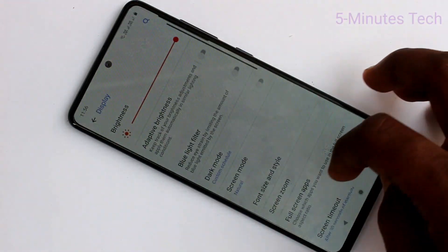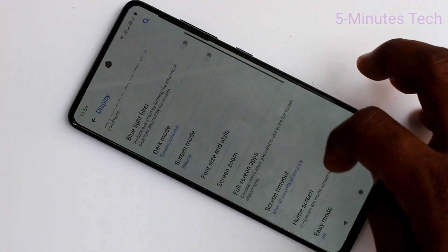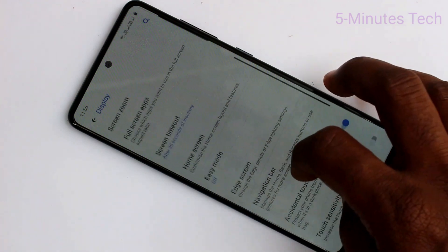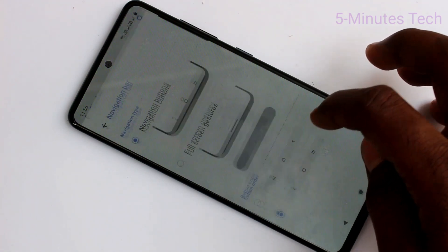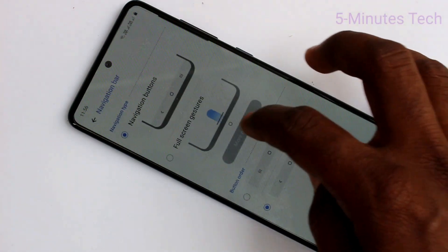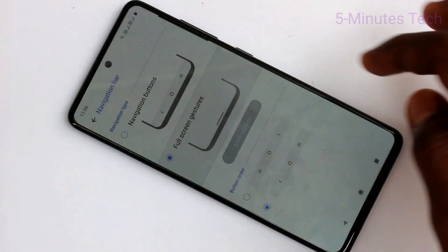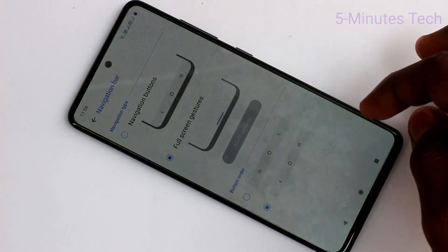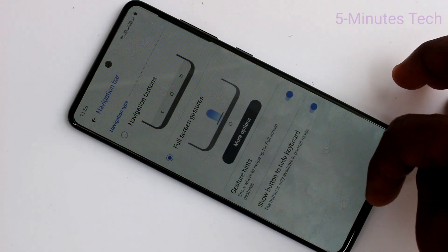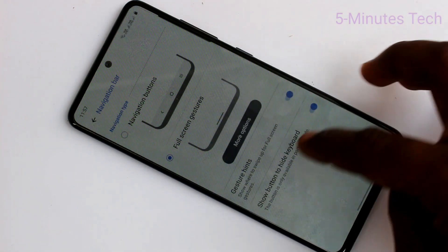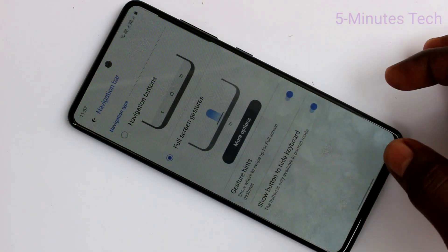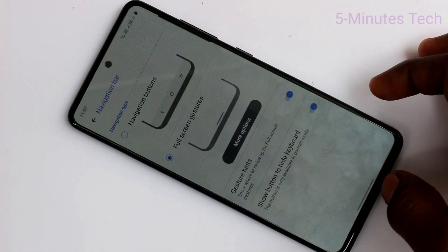I go to the settings, Display, Navigation Bar. Here you can use full screen gestures, so you can swipe up at the appropriate place.